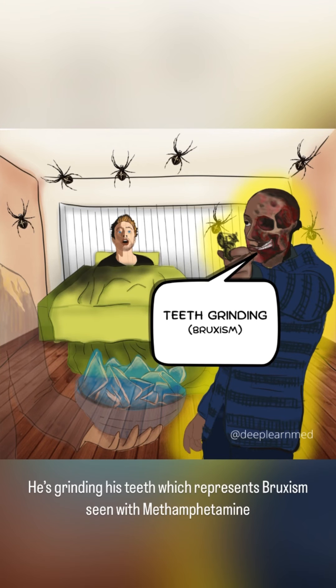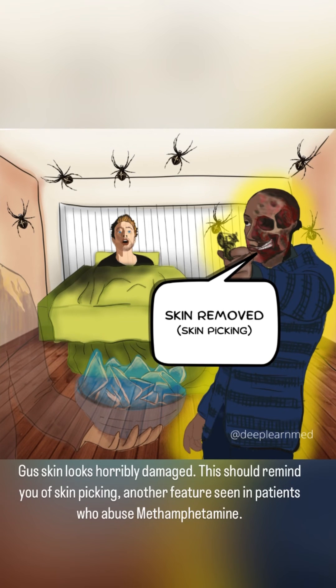He's grinding his teeth, which represents bruxism seen with methamphetamine. Gus' skin looks horribly damaged — this should remind you of skin picking, another feature seen in patients who abuse methamphetamine.